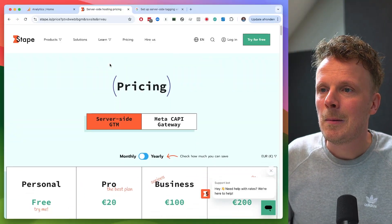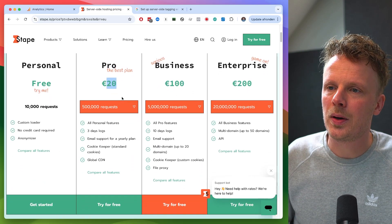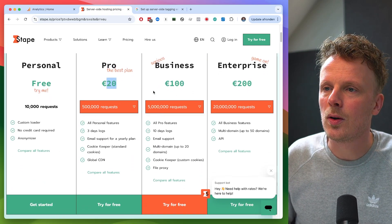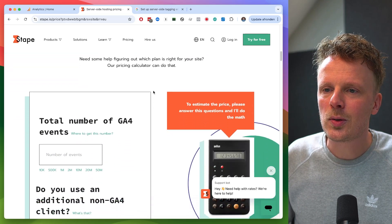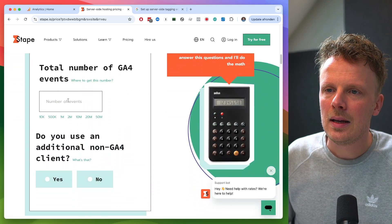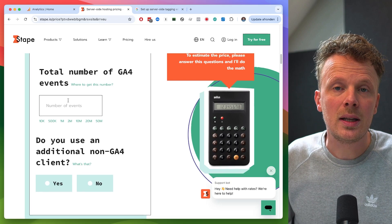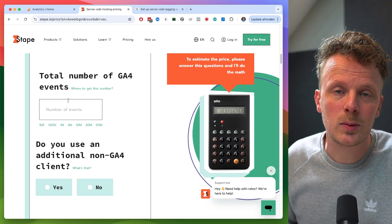Let's find out how much server-side Google Tag Manager really costs. There are basically two flavors and I wanna figure out the cost of both of them. First we're gonna look at Stape, and secondly we're gonna look at Google Cloud. Let's start by looking at the Stape pricing. On the pricing page you can see a price that is linked to the number of requests, and if you scroll down there is a calculator you can use to calculate the monthly cost of your Stape server-side Google Tag Manager hosting.